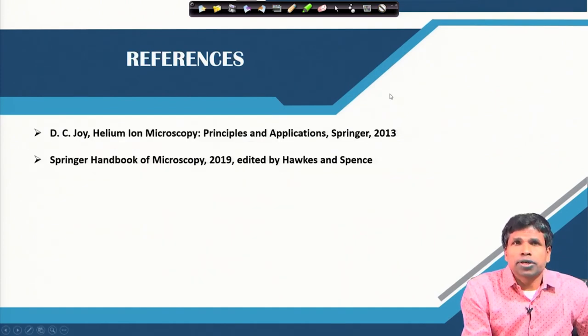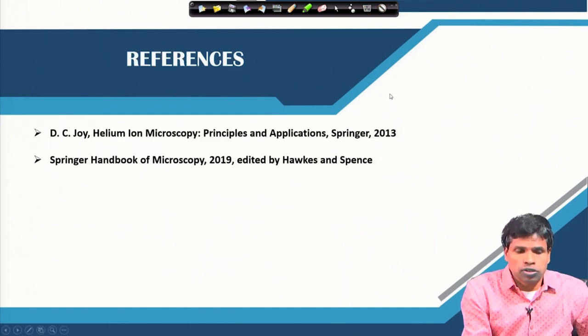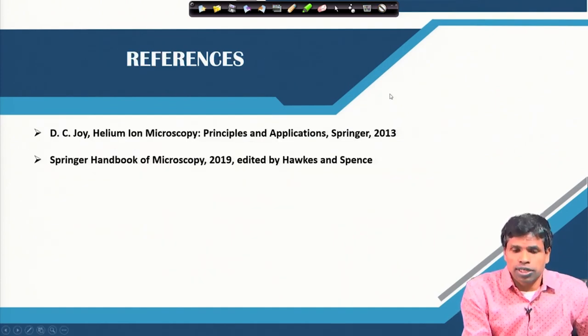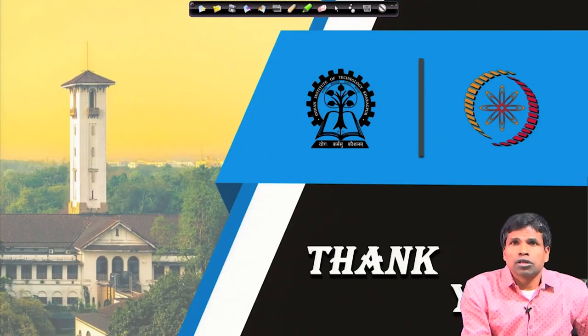These are the references — two books you can look at. Thank you.